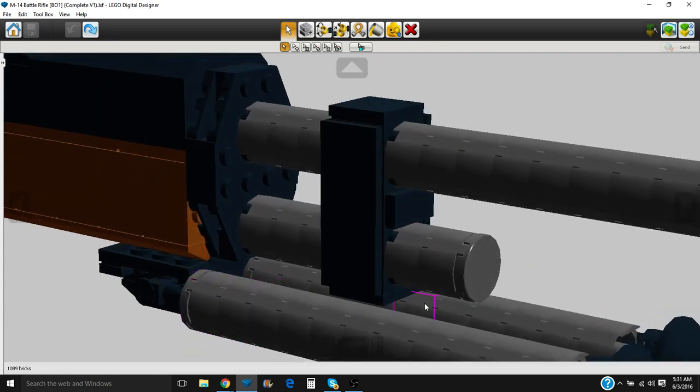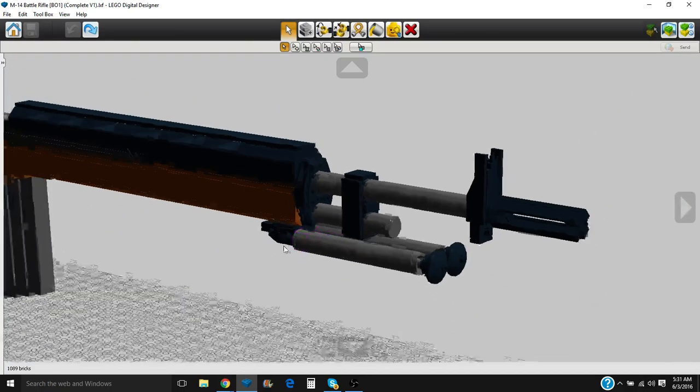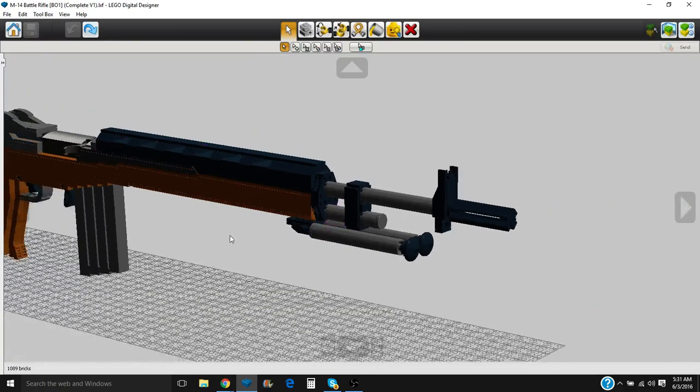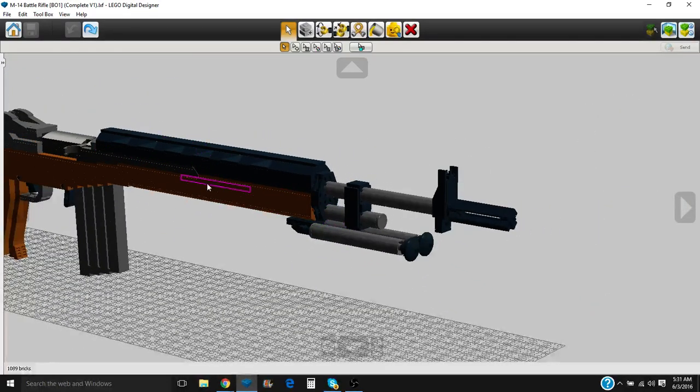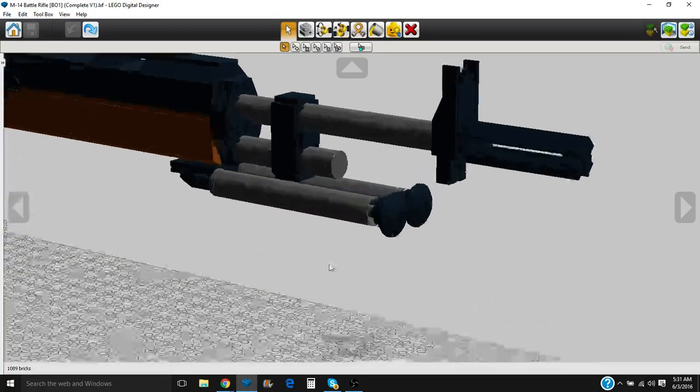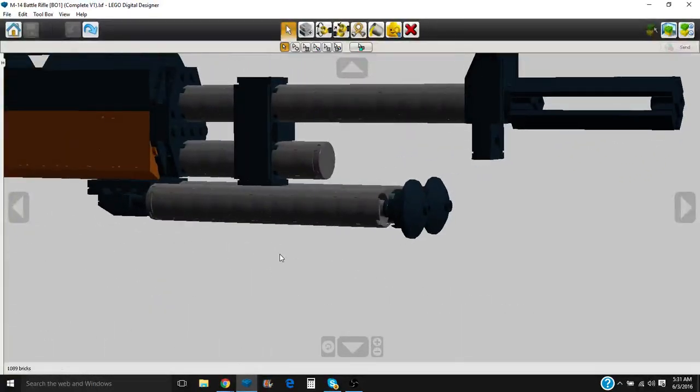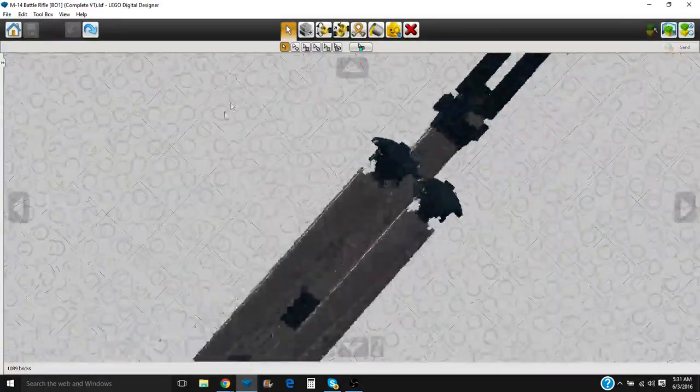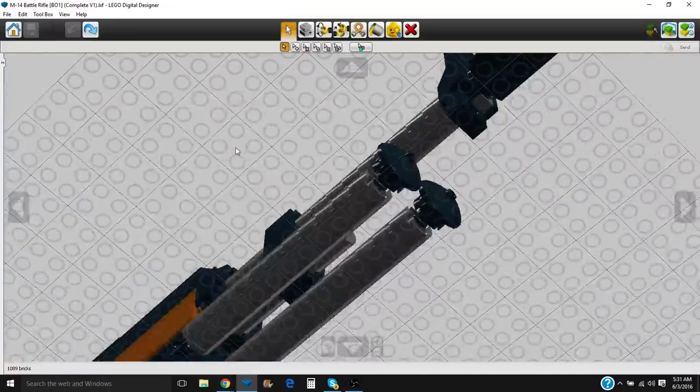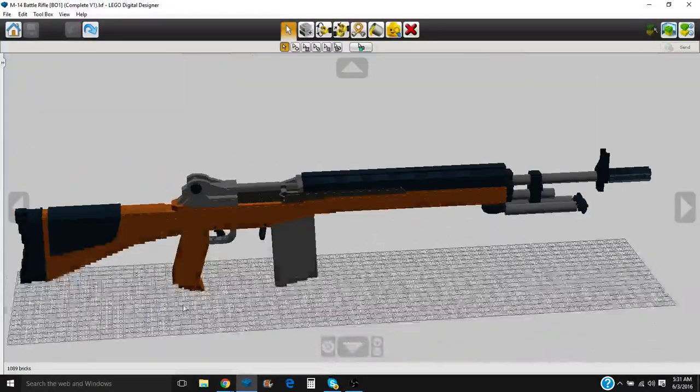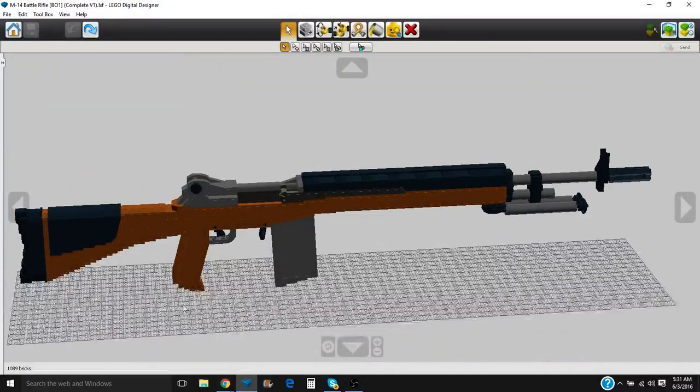The gas block and gas tube, which act with the piston on this operating rod right here, which cycles the weapon itself. We have a non-functioning bipod down here, just for looks. Can't even use it in the game, so I don't know why it's there, it just is.